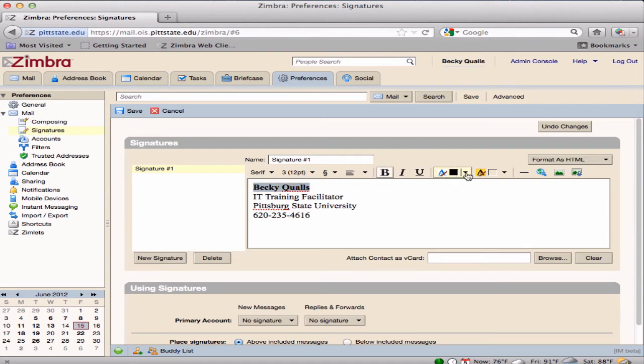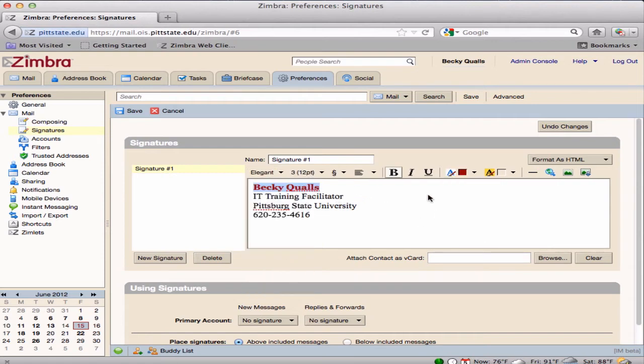Select portions of the signature for additional formatting, such as bold, color, font type, and size.